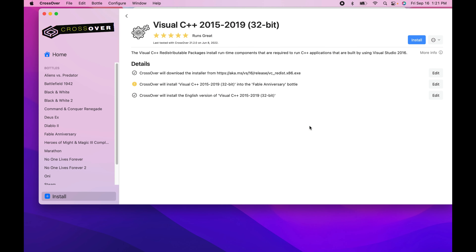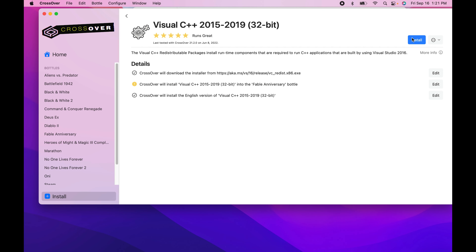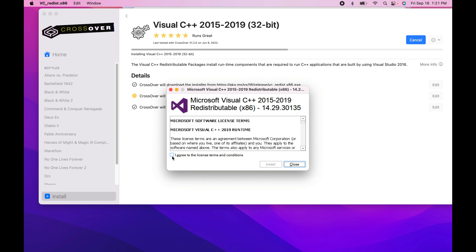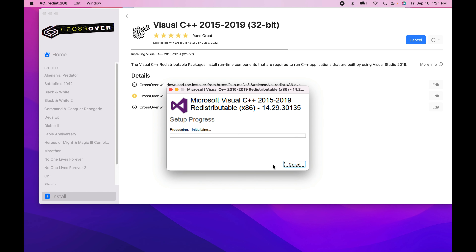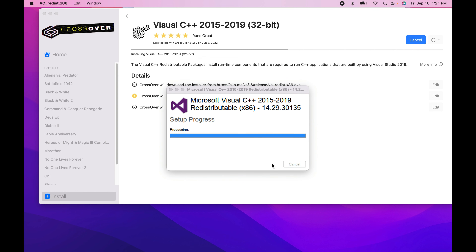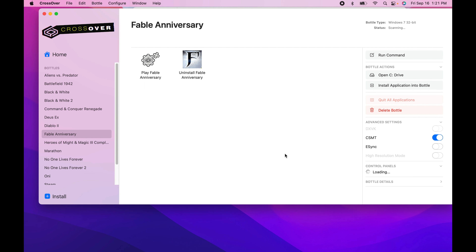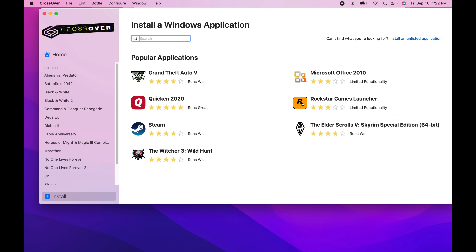So you've installed it into the Fable Anniversary bottle. You'll want a Windows 7 32-bit bottle, and once you already have that installation, you'll do this Visual C++ step.